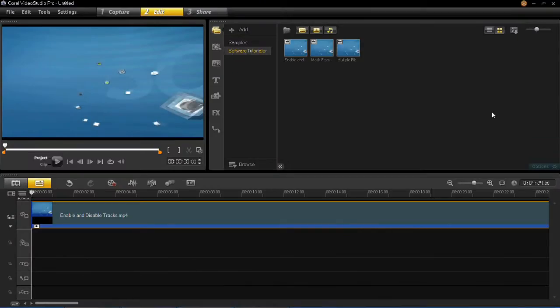Hello and welcome to today's tutorial. In this tutorial for VideoStudio Pro X6, I'm going to show you how to add chapter points in the timeline.